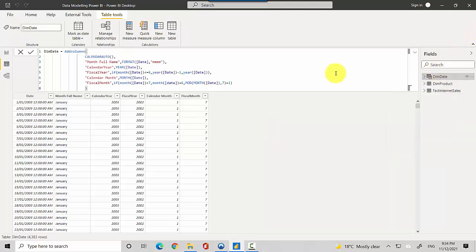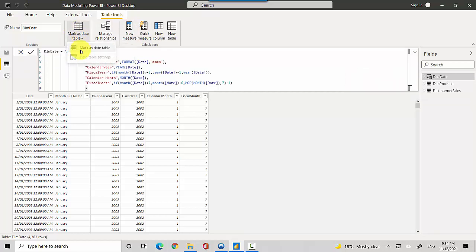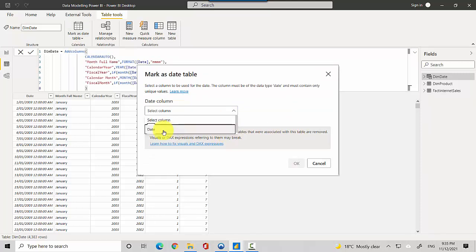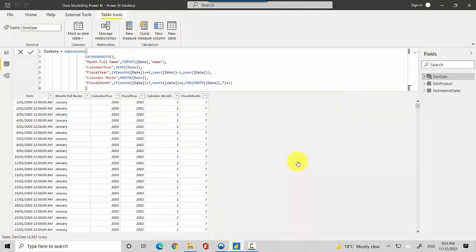The other option is, with dim_date selected, you go to Table Tools, then 'Mark as Date Table'. It opens a prompt where you confirm the date field as the date column and hit OK. Power BI then sets this as a date table.